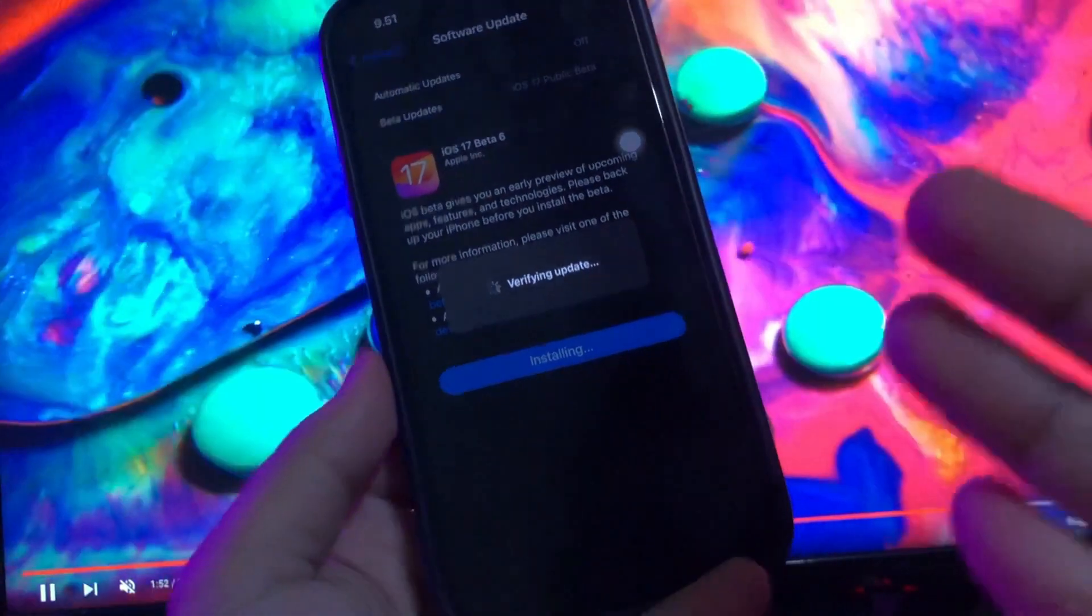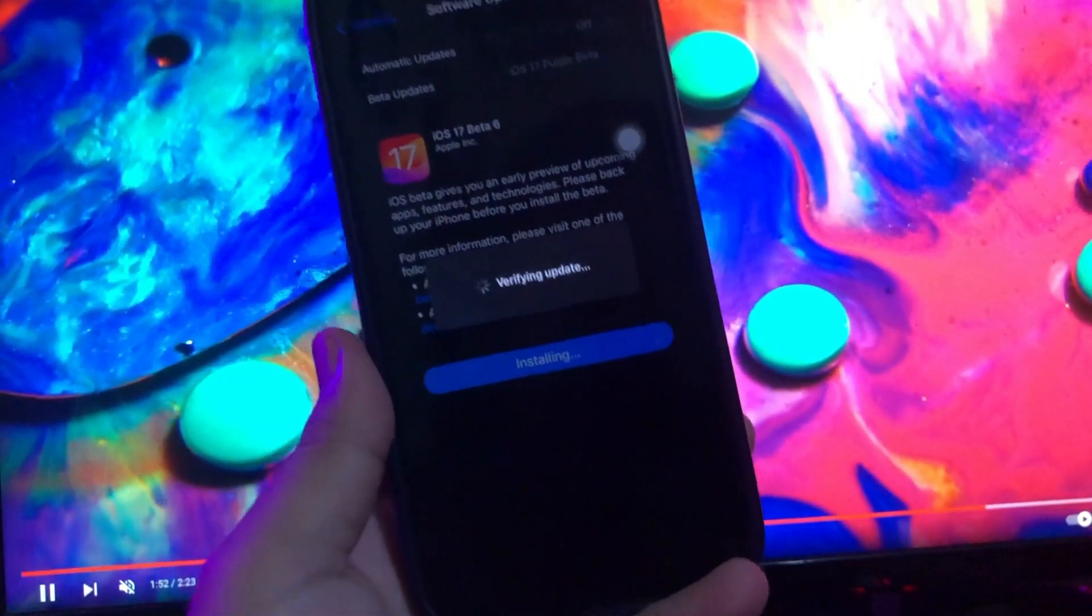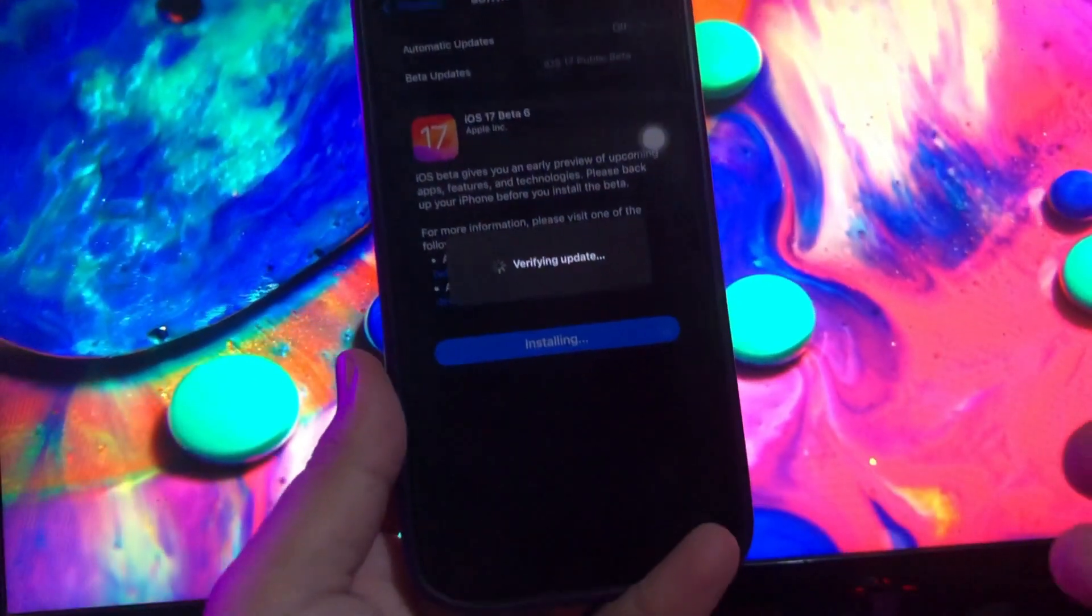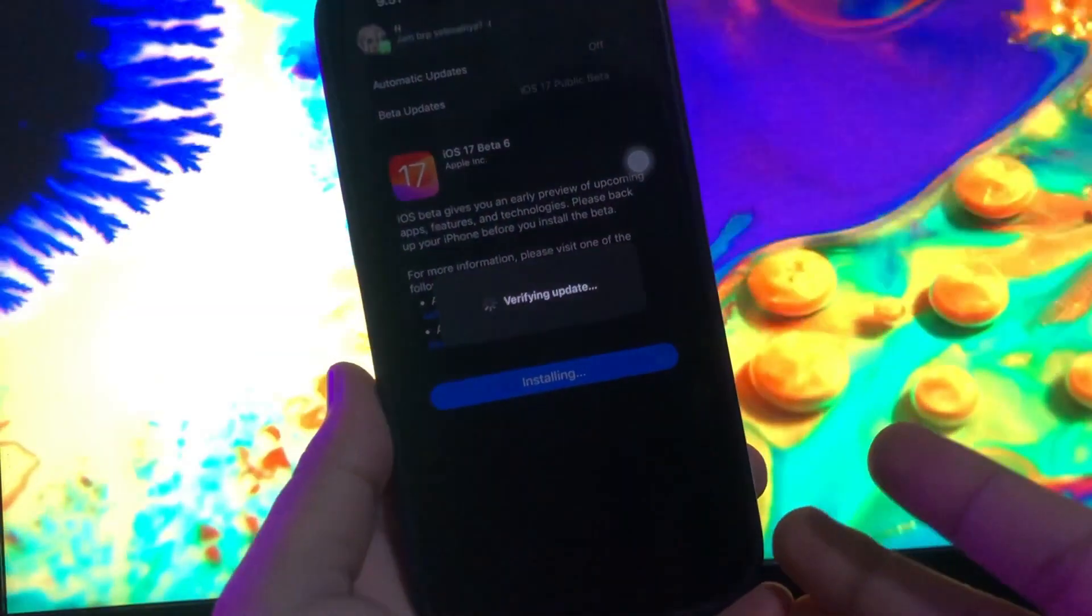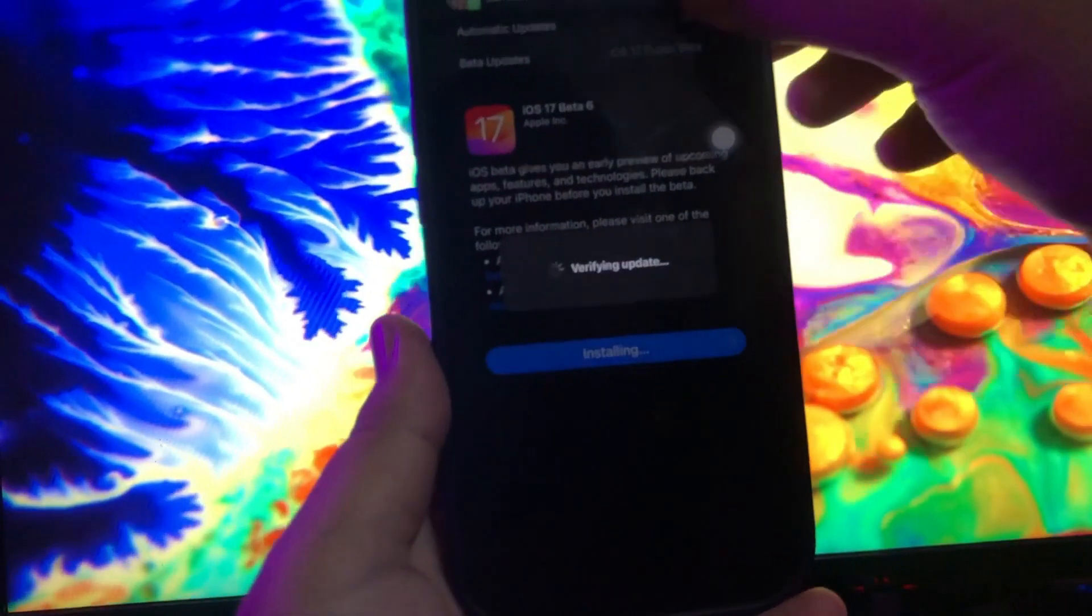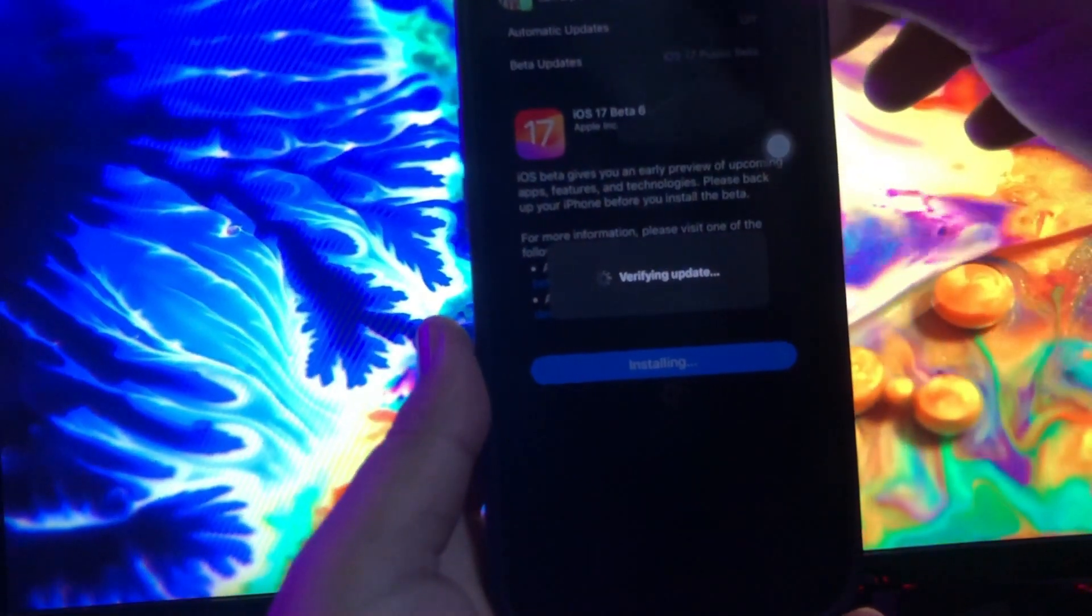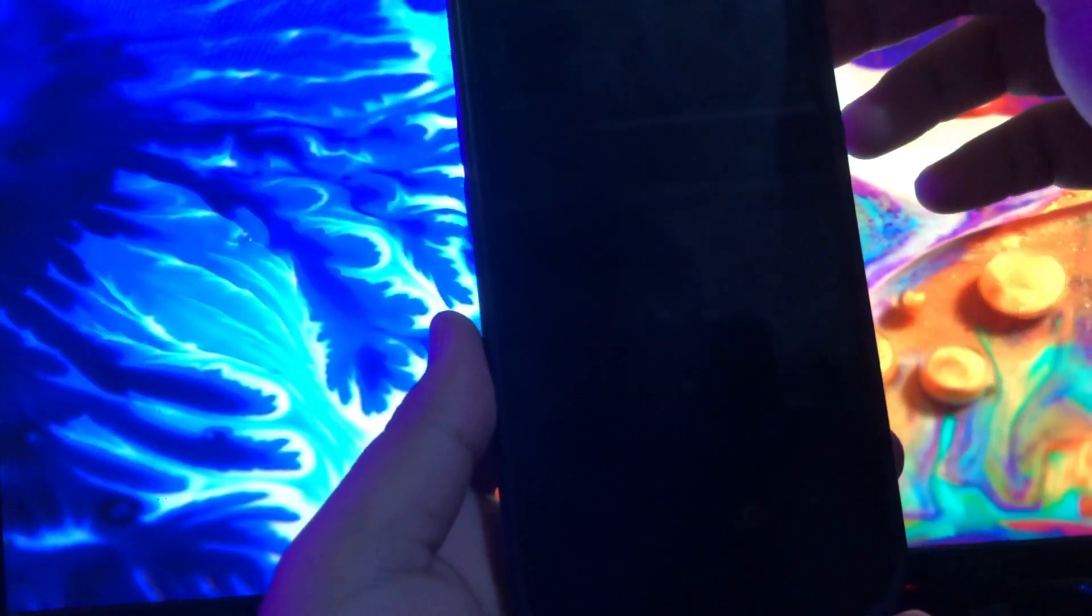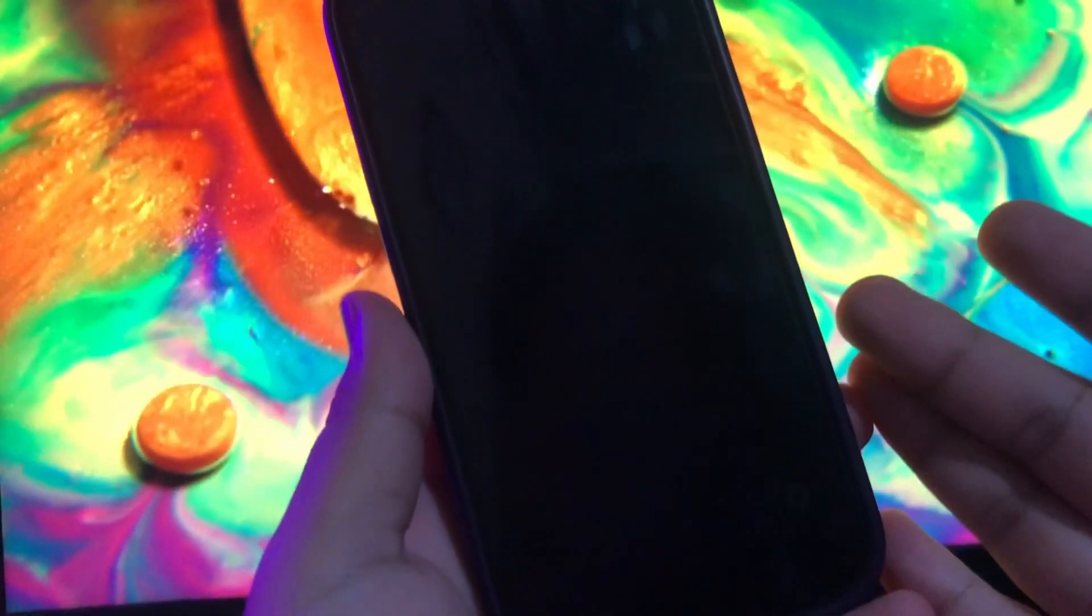If your iOS device is stuck on verifying update, just because you see the verifying update screen on your device for a few minutes doesn't mean the device is stuck. It's important to note that this issue often occurs when Apple releases a new update and millions of users simultaneously try to download the update.